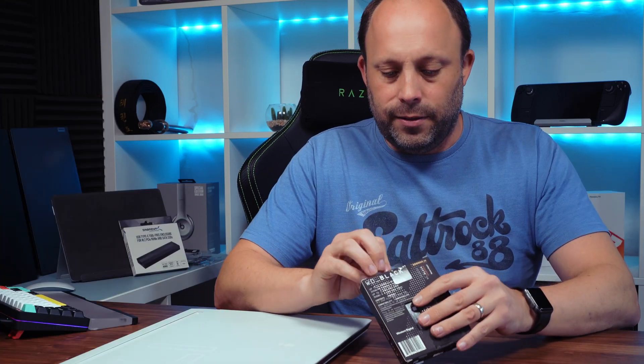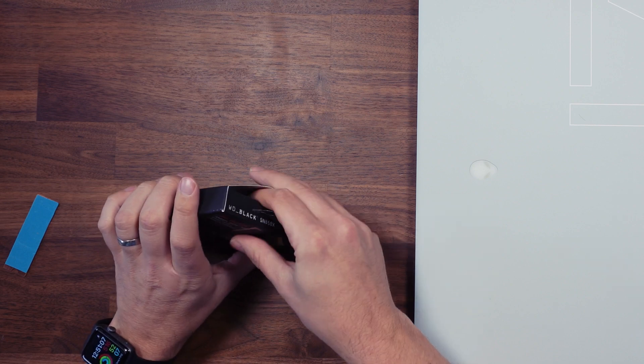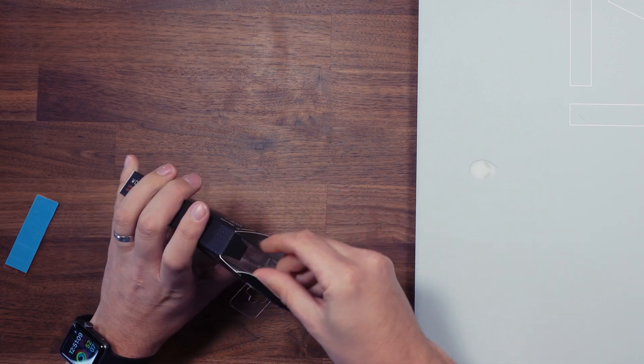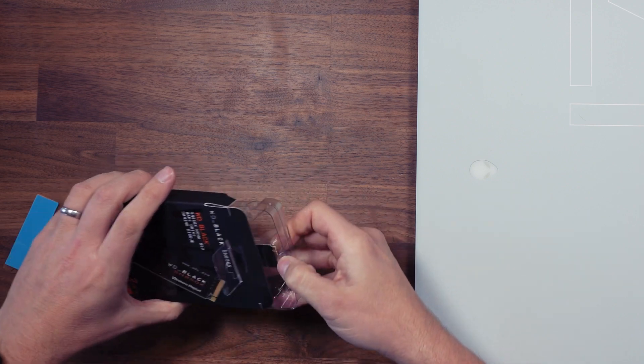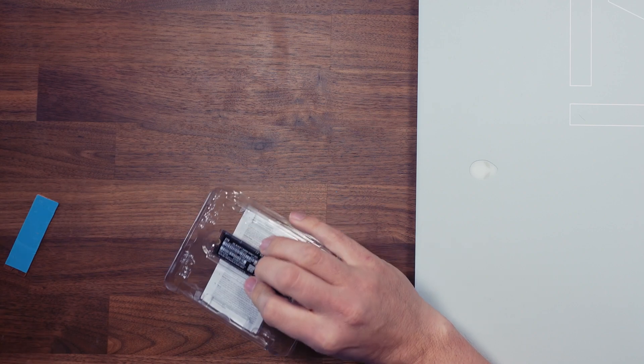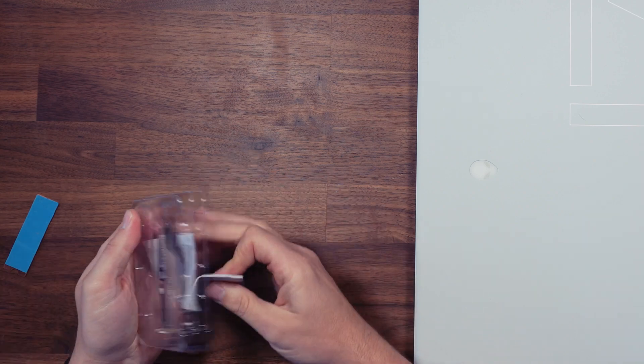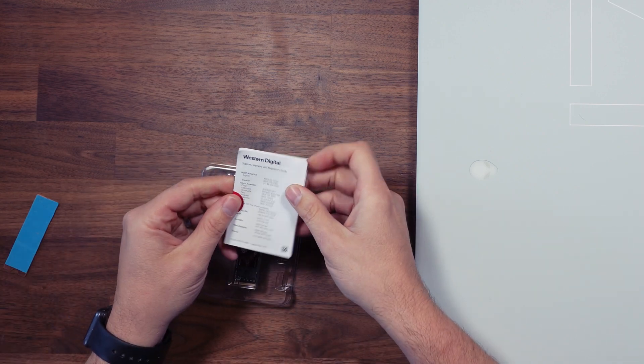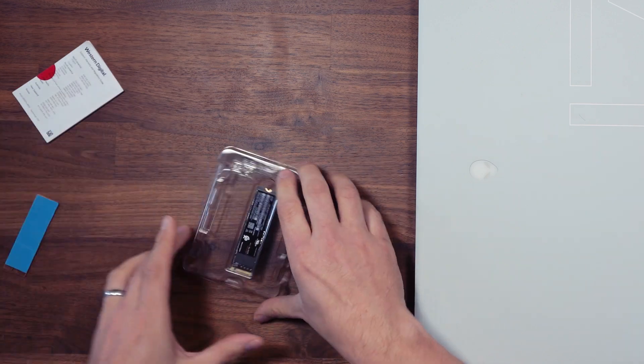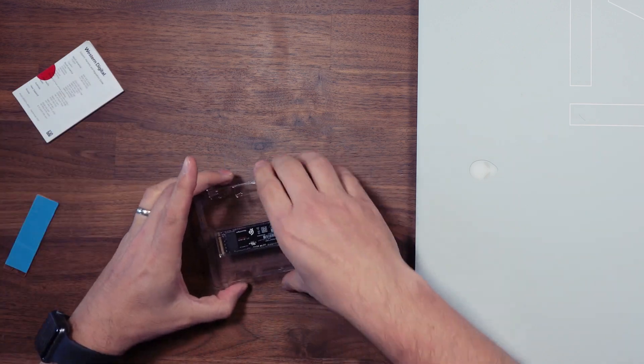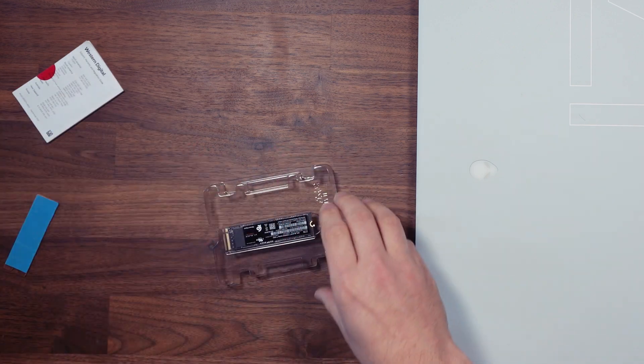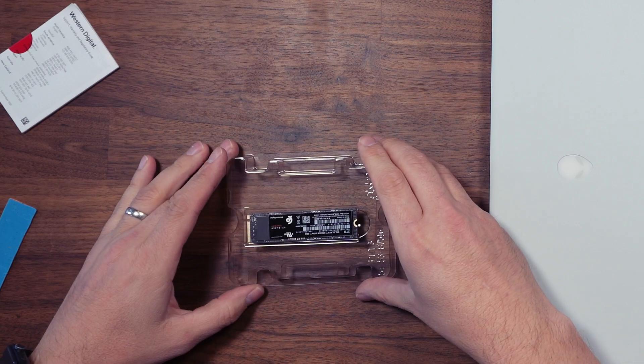Let's take a quick look inside. It looks almost identical to the previous SN850 packaging. Once we get inside, we've got some safety information and the bare drive itself.